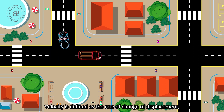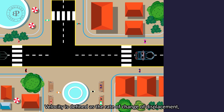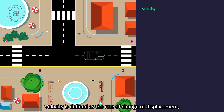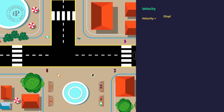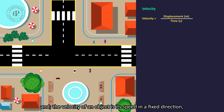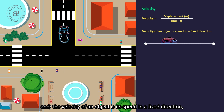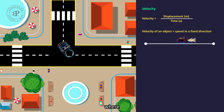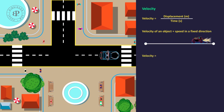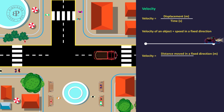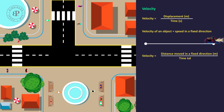Velocity is defined as the rate of change of displacement. Velocity equals displacement over time, and the velocity of an object is its speed in a fixed direction, where velocity equals distance moved in a fixed direction over time taken.